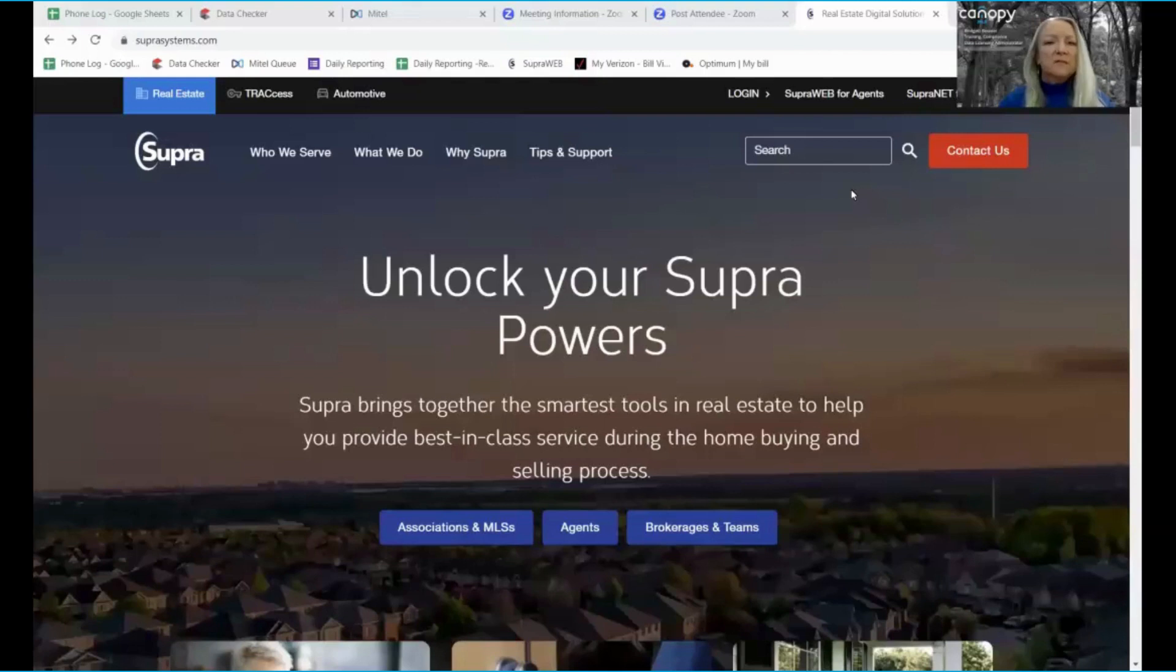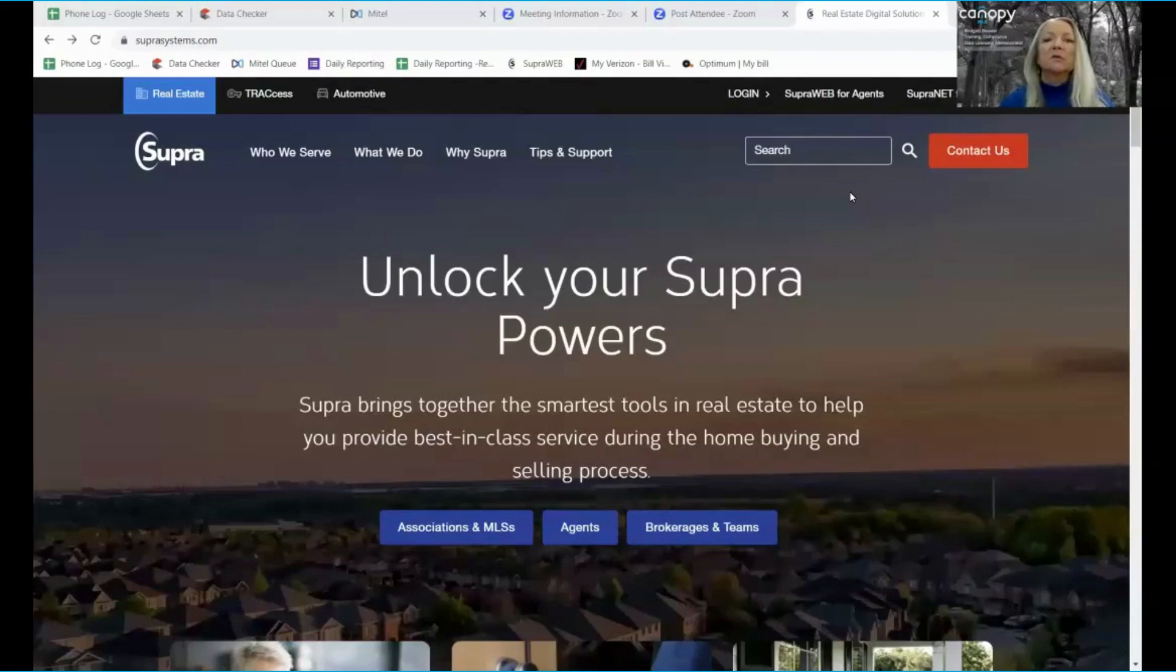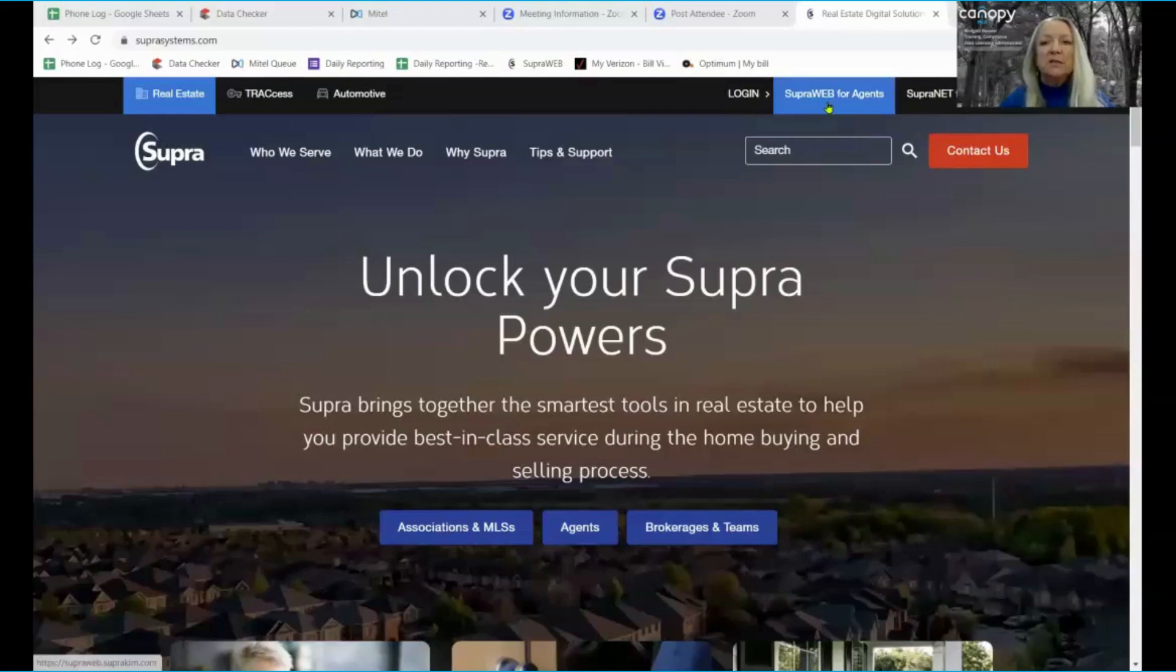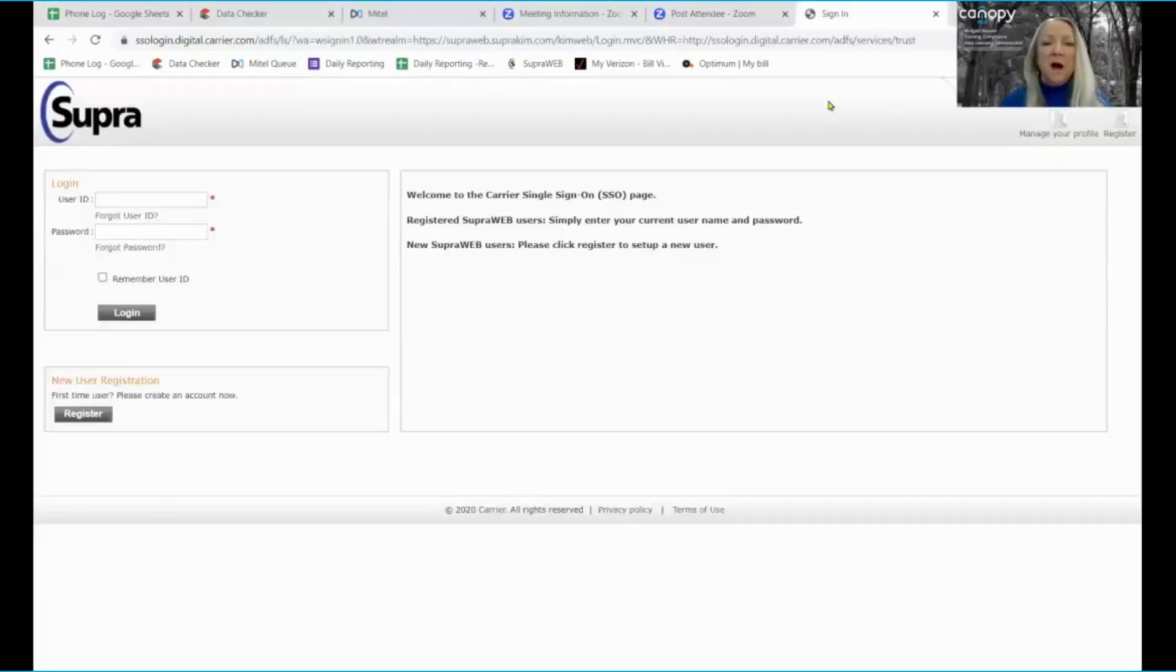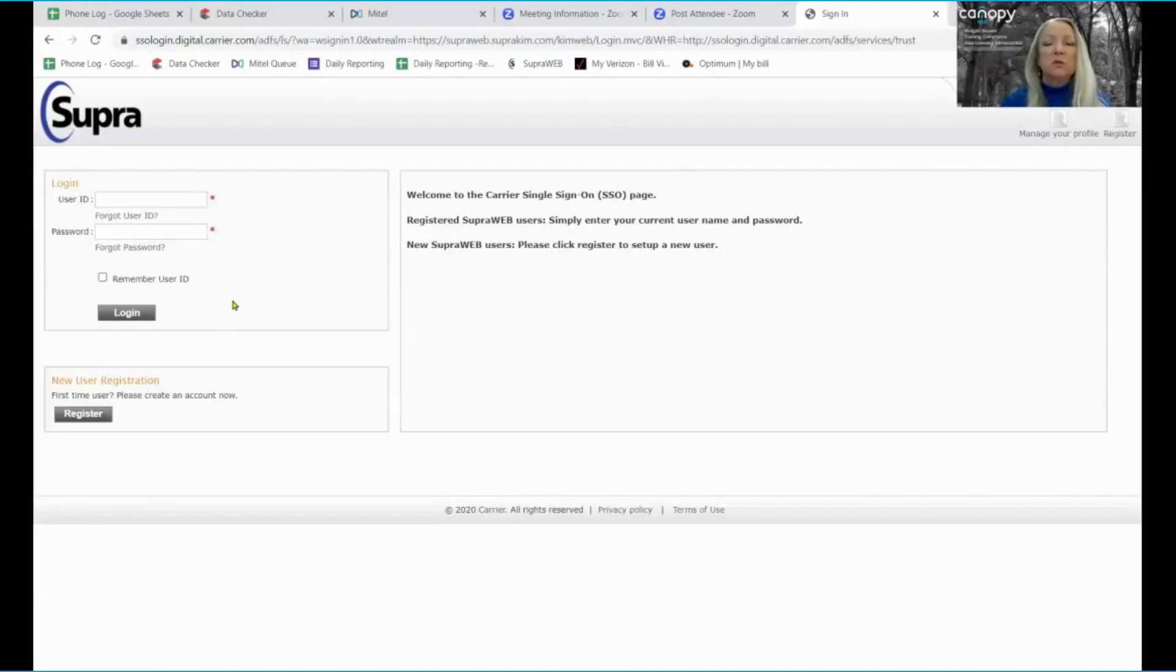The first thing you'll want to do is log into Supra Web by going to www.suprasystems.com. Once you land on this page, you'll select Supra Web for Agents. You'll get the option to register or log in. The very first time that you use Supra Web, you'll want to register.